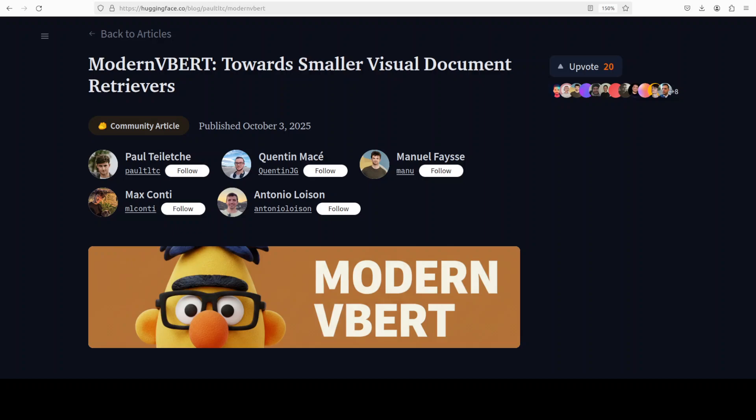If you are building a RAG pipeline in multi-modality, here is big news for you. ModernVBERT, which is a compact 250 million parameter model, is here.